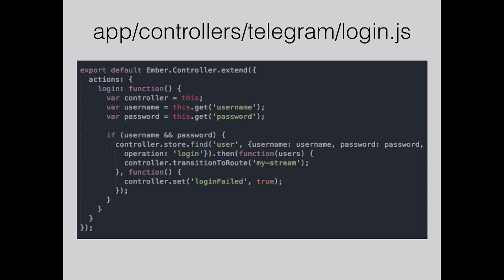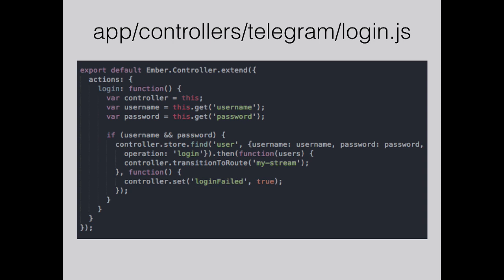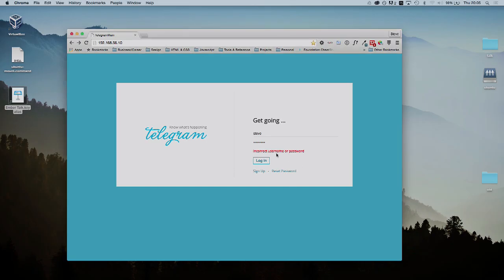On the controller for the login route, this is where we're checking if the username and password are correct. We're doing a find on the store, looking for the user. If the passwords match, then we have this controller transition to route. If the username and password are correct, then it transitions to the route my stream. If not, it sets the login fail property to true, which is why that alert was rendered just now. So now if we log in, we'll log in normally.